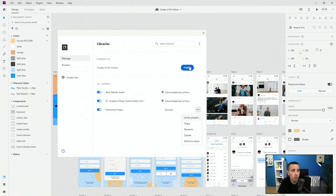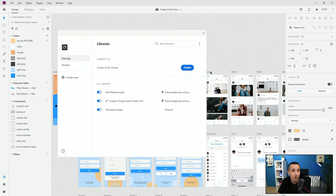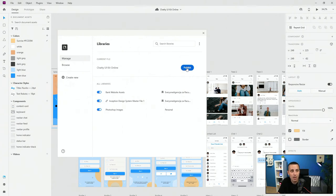Going back to publishing — the file is called Chatty UI Kit Online. You can hit publish, or click create new if you want to give it a different name. So hit publish and there it is.